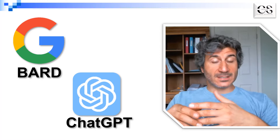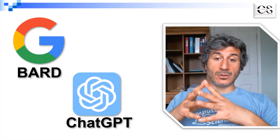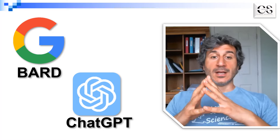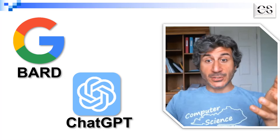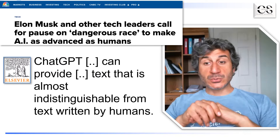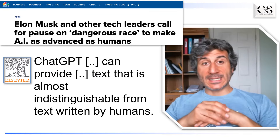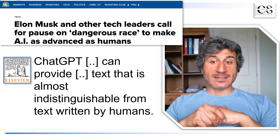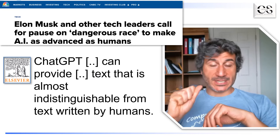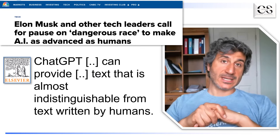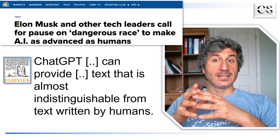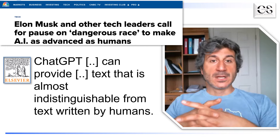However, these tools also pose some ethics concerns about their use and their potential applications, to the point that people like Elon Musk and others have suggested stopping the training of these large-scale language models, because they could even pose a threat to humanity.